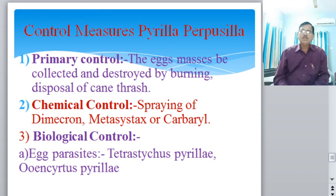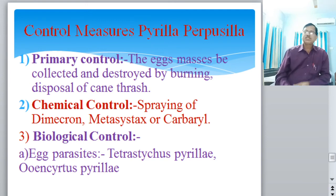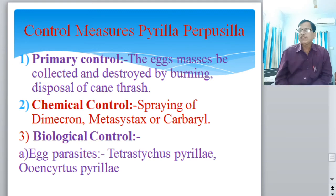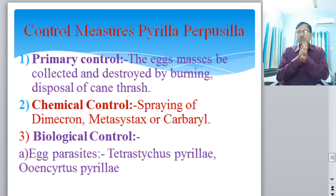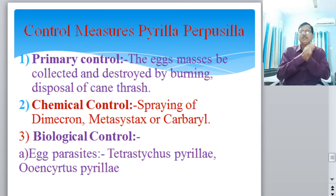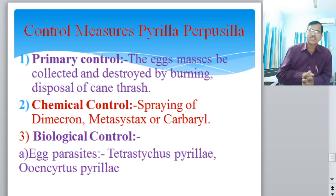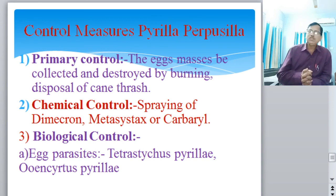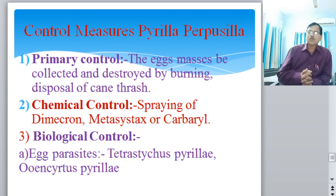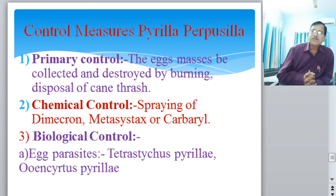Control measures for Pyrilla purpurcilla consist of three types. First, primary control measures: egg masses are collected and destroyed by burning, and disposal of cane trash is carried out. Second, chemical control measures: spraying of chemicals such as dimethoate, metasystox, or carbaryl are used as insecticide pesticides to control this sugarcane pest.